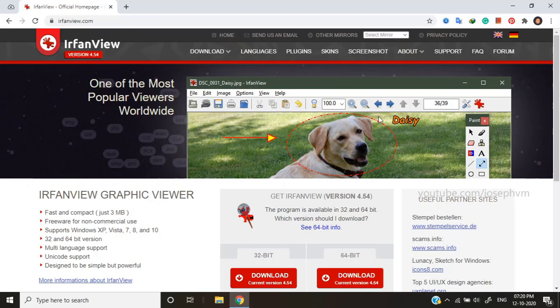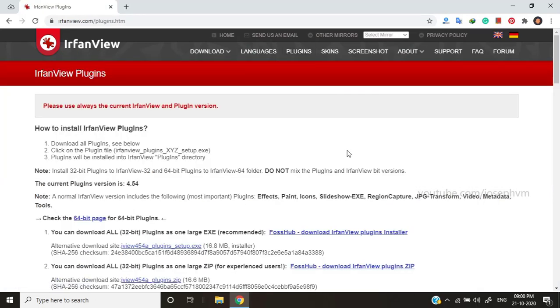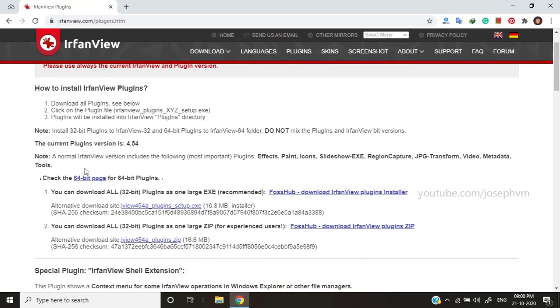IrfanView handles wide variety of graphic file formats with the help of plugins. You've to install the plugin in order to make it handle the PDF files. Go to plugins and depending on your system, choose 32-bit or 64-bit version of plugins installer.